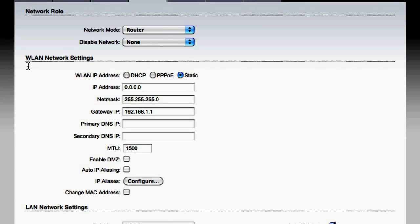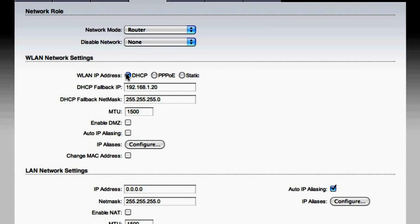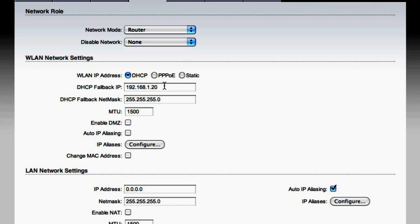Under WLAN network settings, we're going to change from static IP to DHCP. This way, the access point that we connect to will automatically fill in all the settings required.